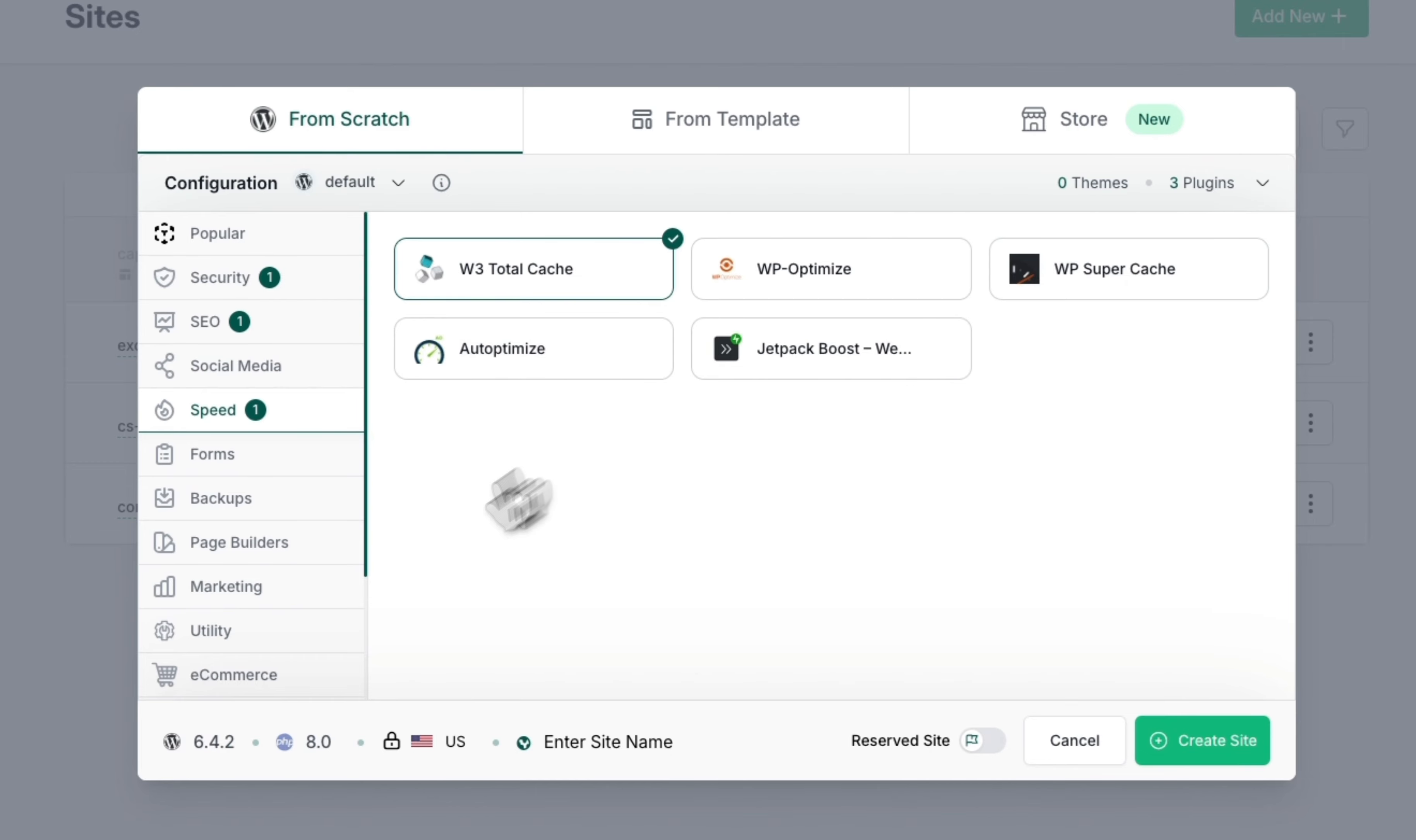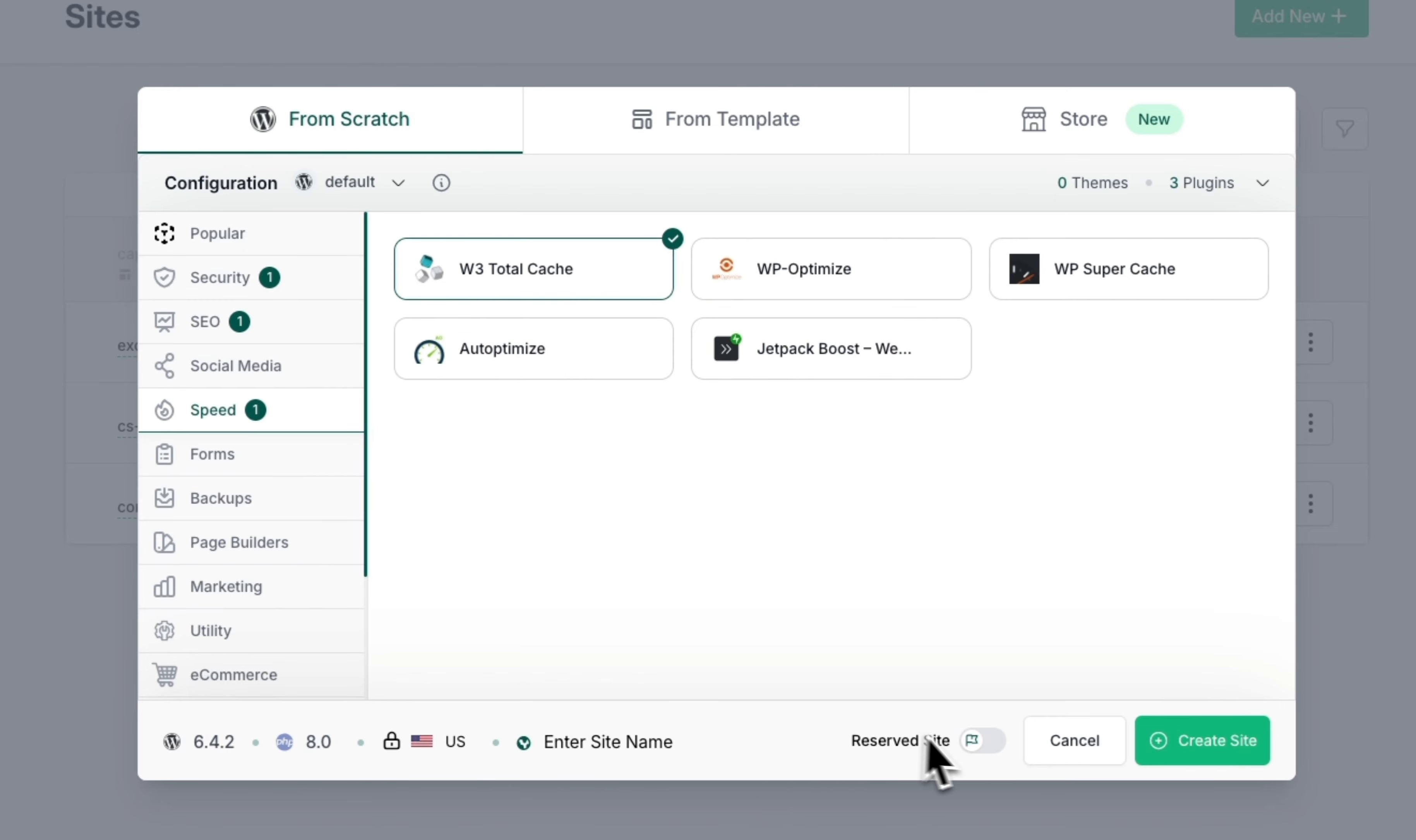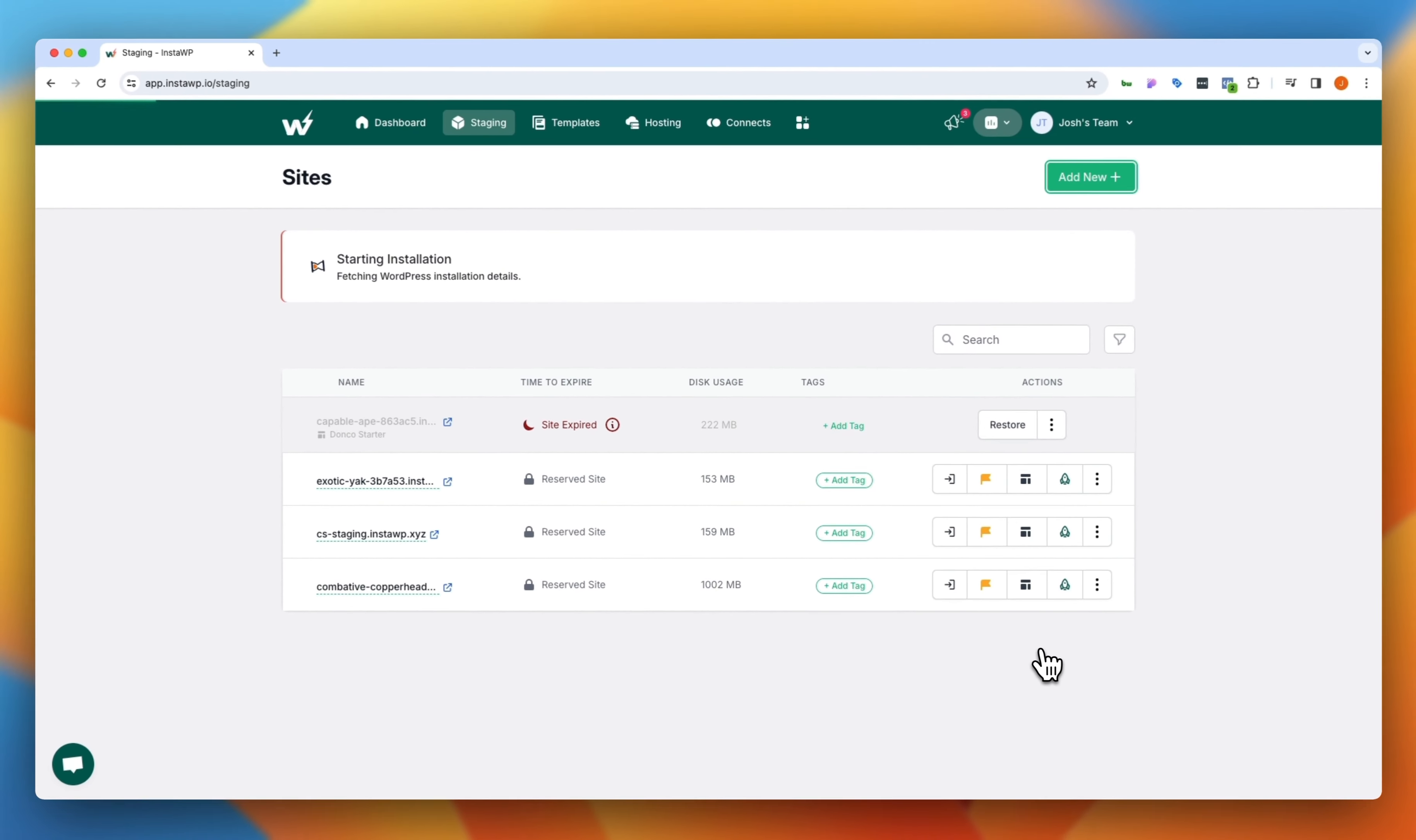And then we can choose down here which WordPress version we want to install, which PHP we want the server configured at, where we want that server located. And then if we want to, we can enter a site name. If we don't do this, InstaWP will just generate one for us. And then InstaWP has this great option to be able to reserve a site. We're going to talk about what that is in just a moment. But let's go ahead and click create.